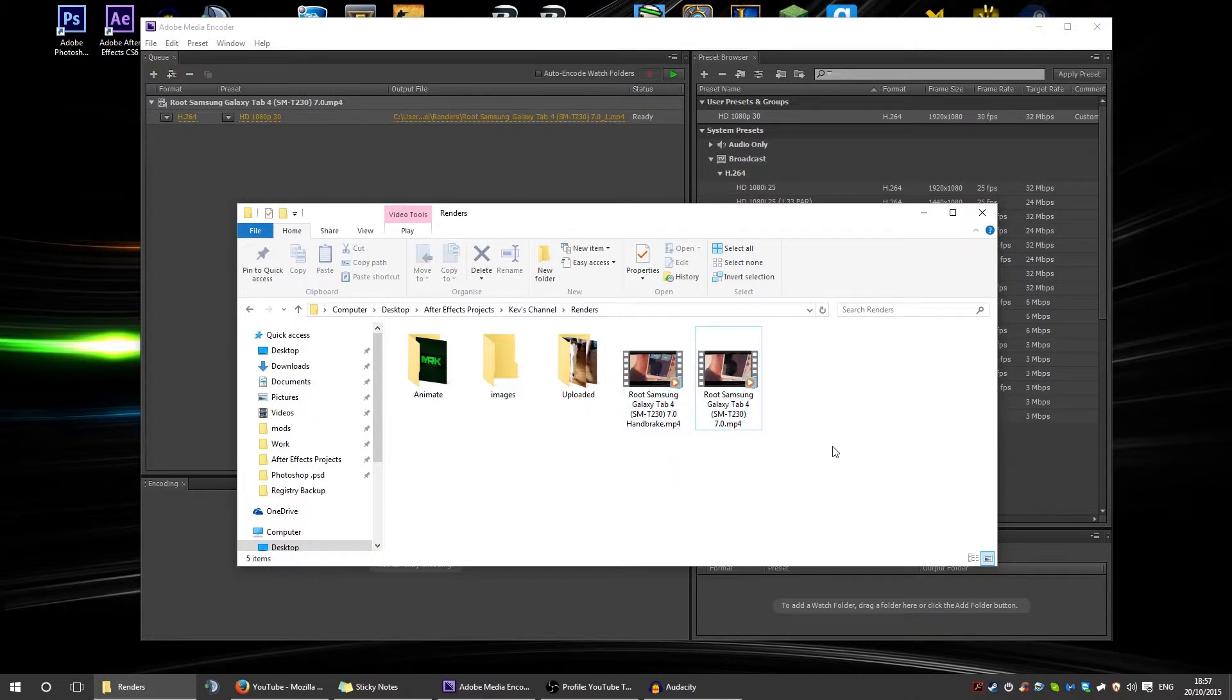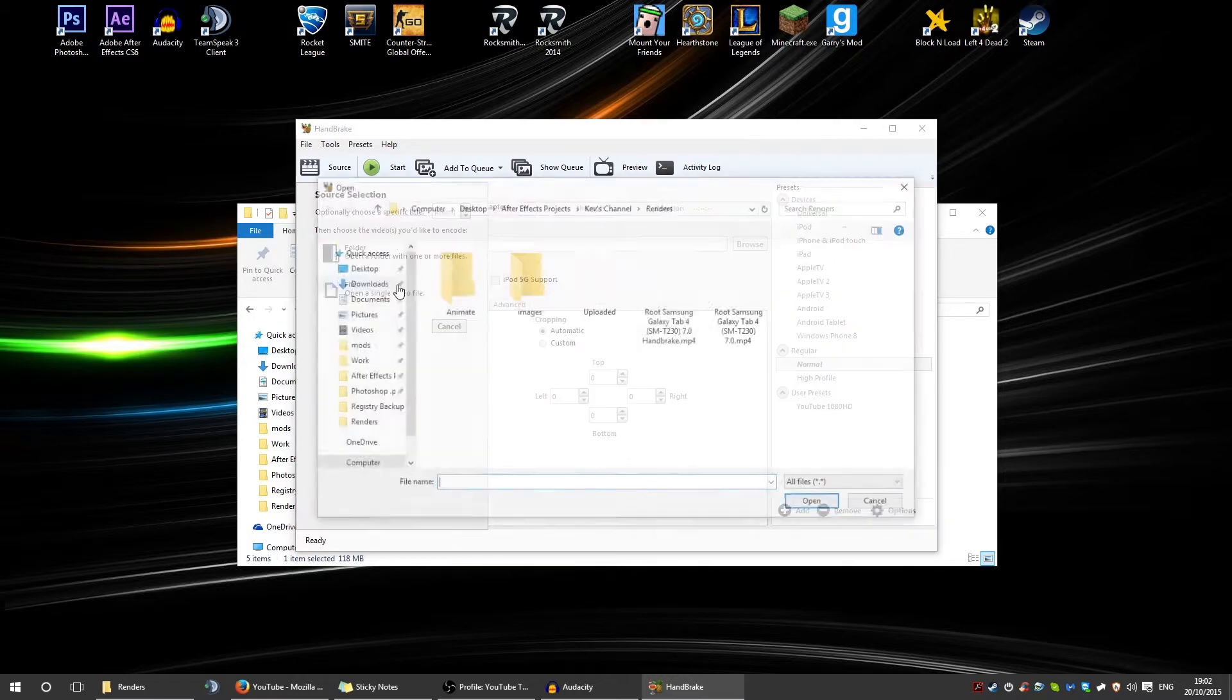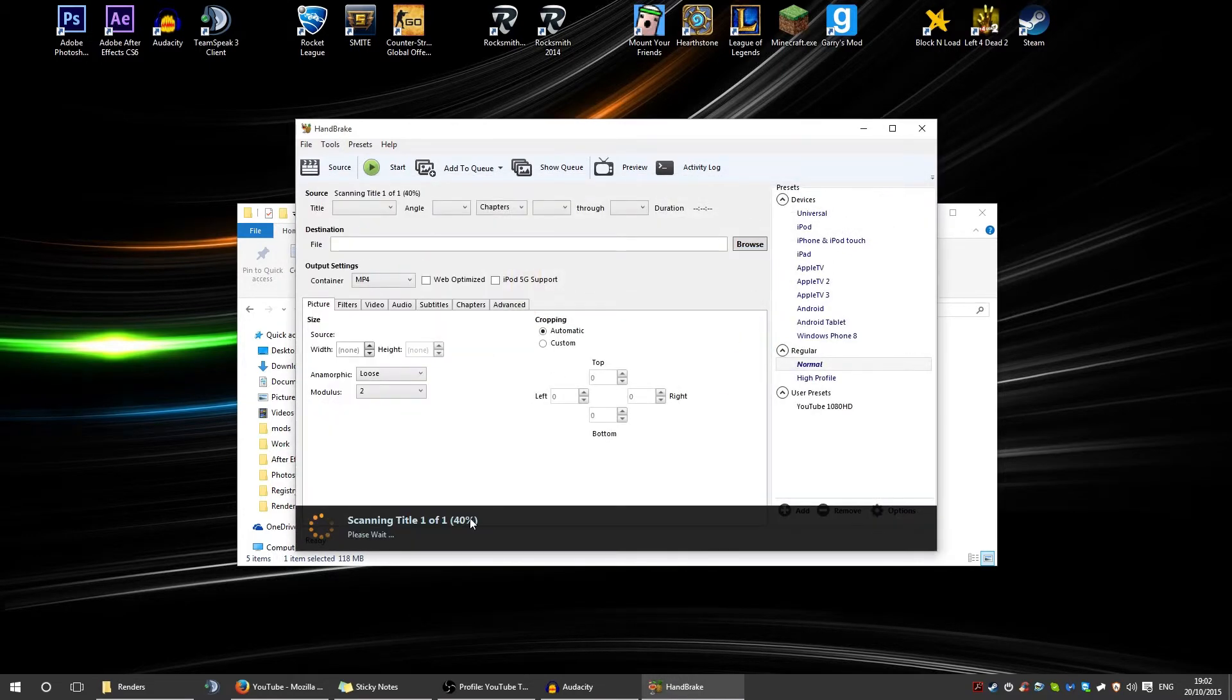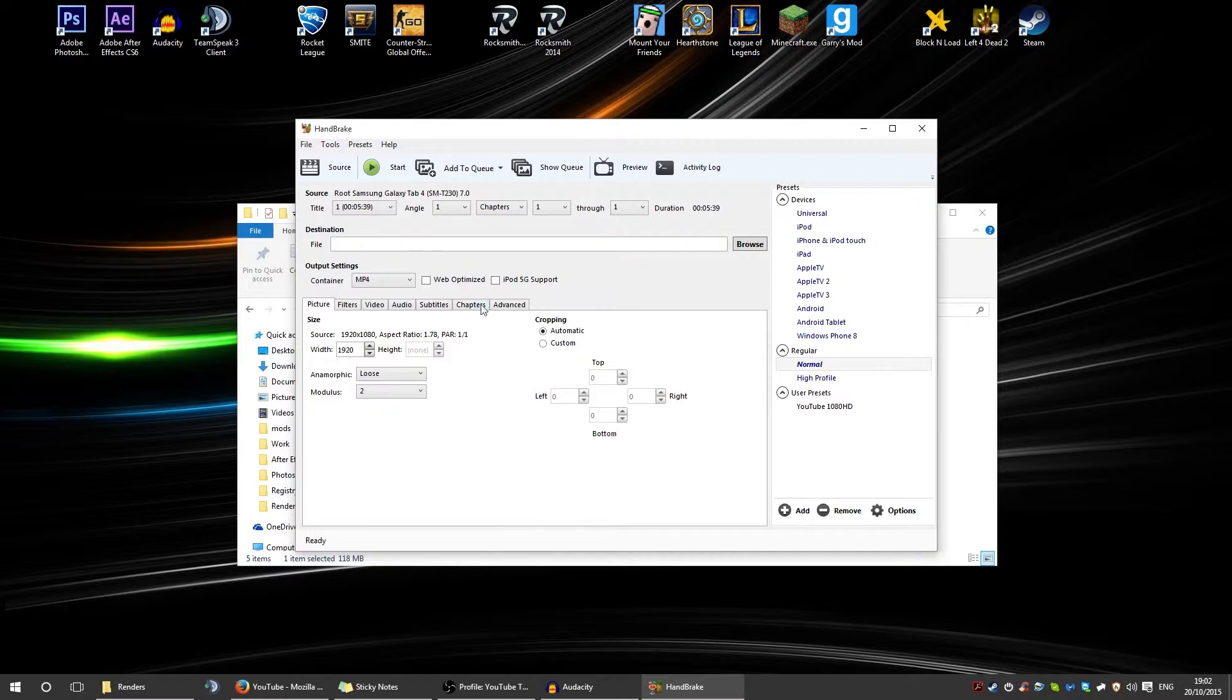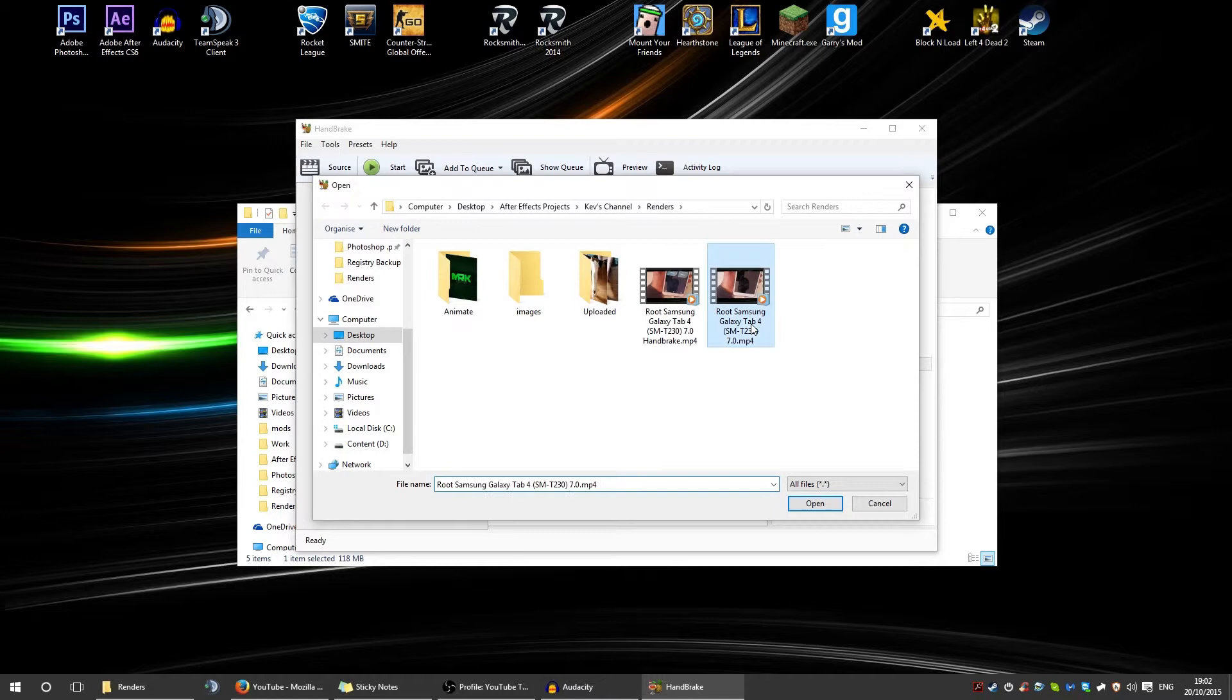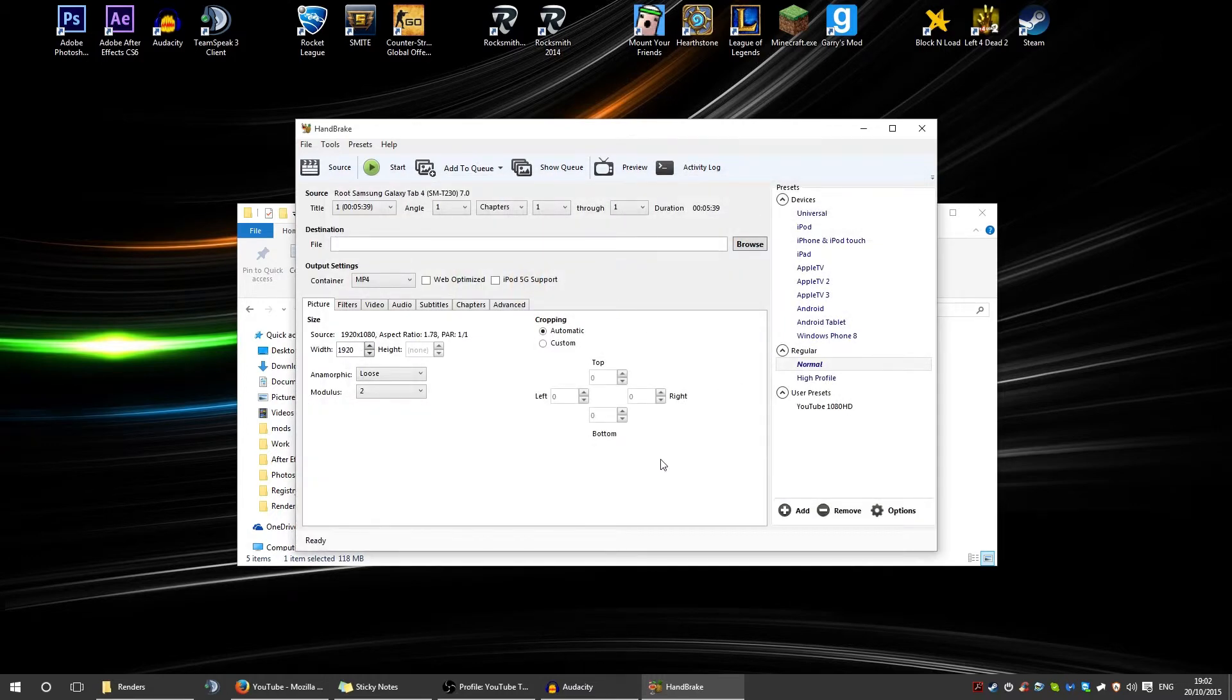Welcome to Handbrake. What you need to do is import your source file, which will be the rendered video, the large one obviously. You just want to click source, open a single video, and import the footage.